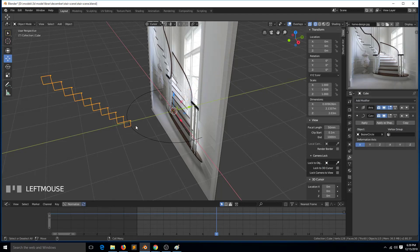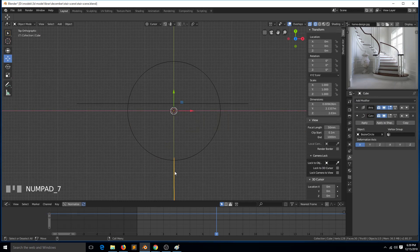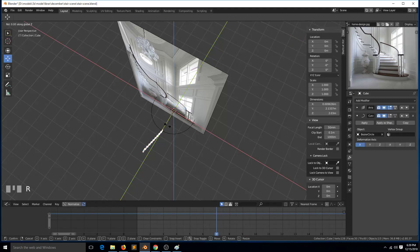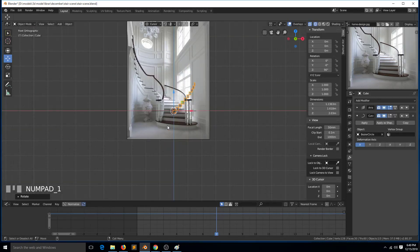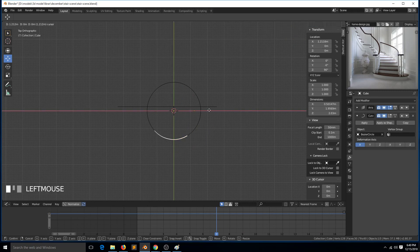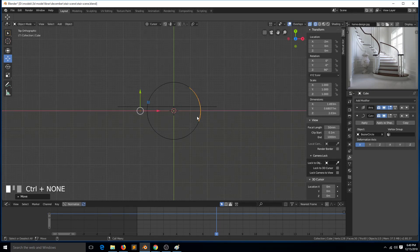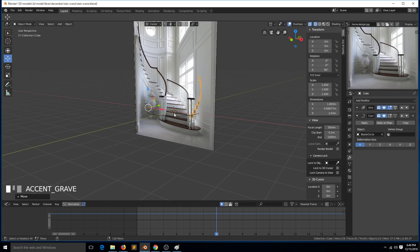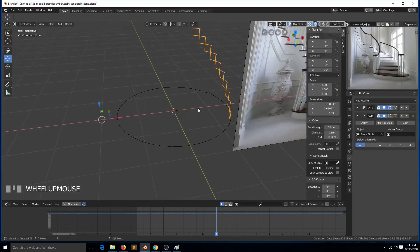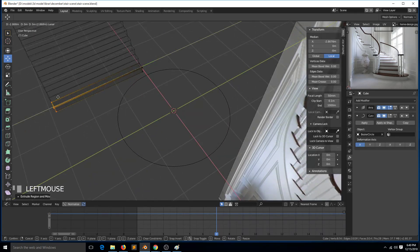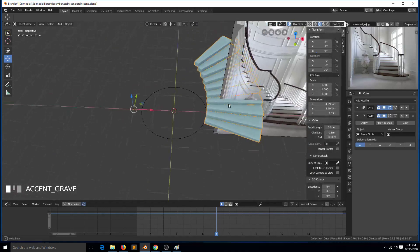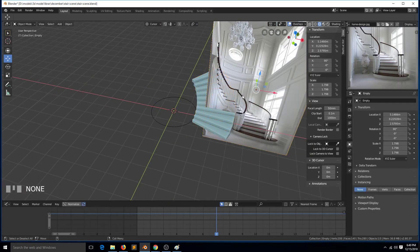I think we need to rotate this. If I rotate this 90 degrees — yes, we are getting that. I think we also need to rotate this; let me see what direction — in the X direction — just so we can match the position of our stairs in the reference image. Let me move this to the side so that it doesn't get in the way. Now we can extrude out from the center of the curve.